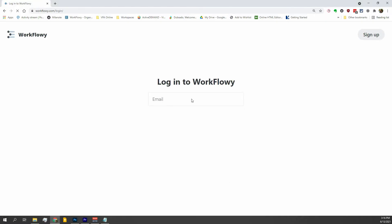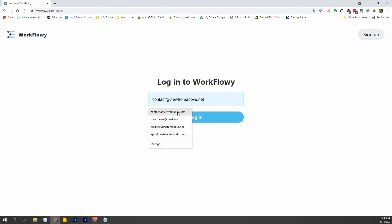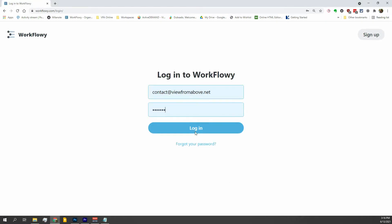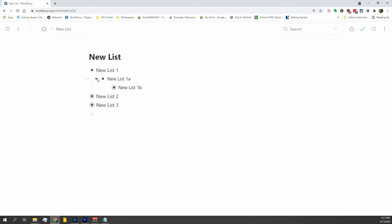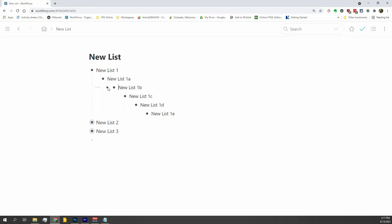Enter Workflowy. Workflowy is a list-making machine. It's basically a never-ending outline, and it's so simple and so clean. You can create lists within lists within lists, and there's only two sections to the interface.